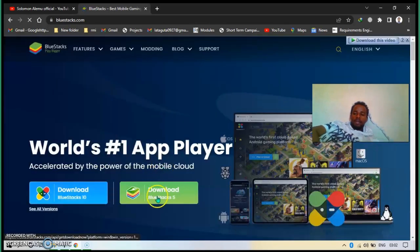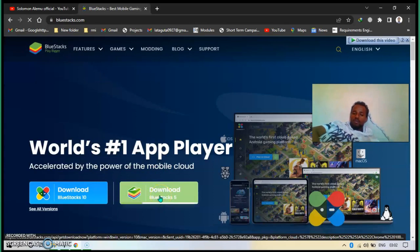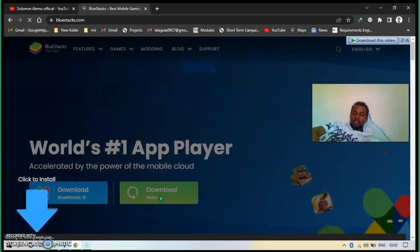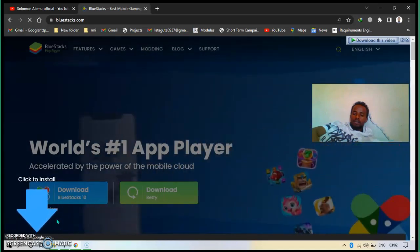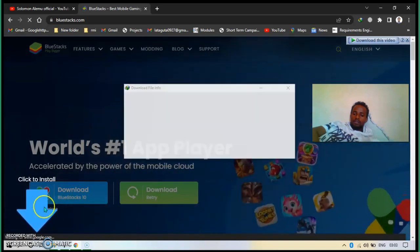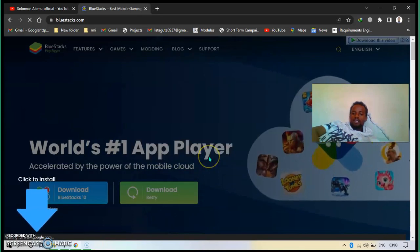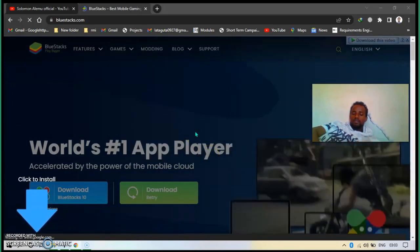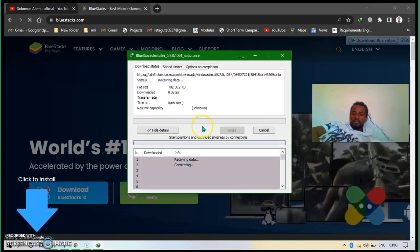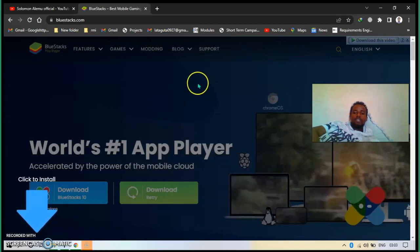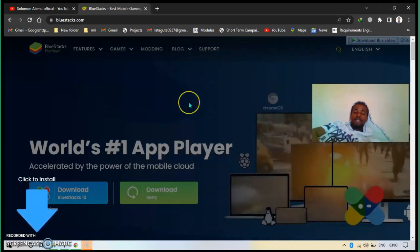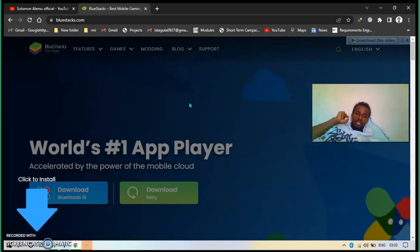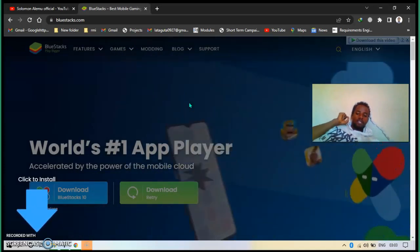Then download this one, click on this one. Then after, start downloading. Start downloading now. The downloaded one is not the BlueStacks software, it is only the BlueStacks installer.